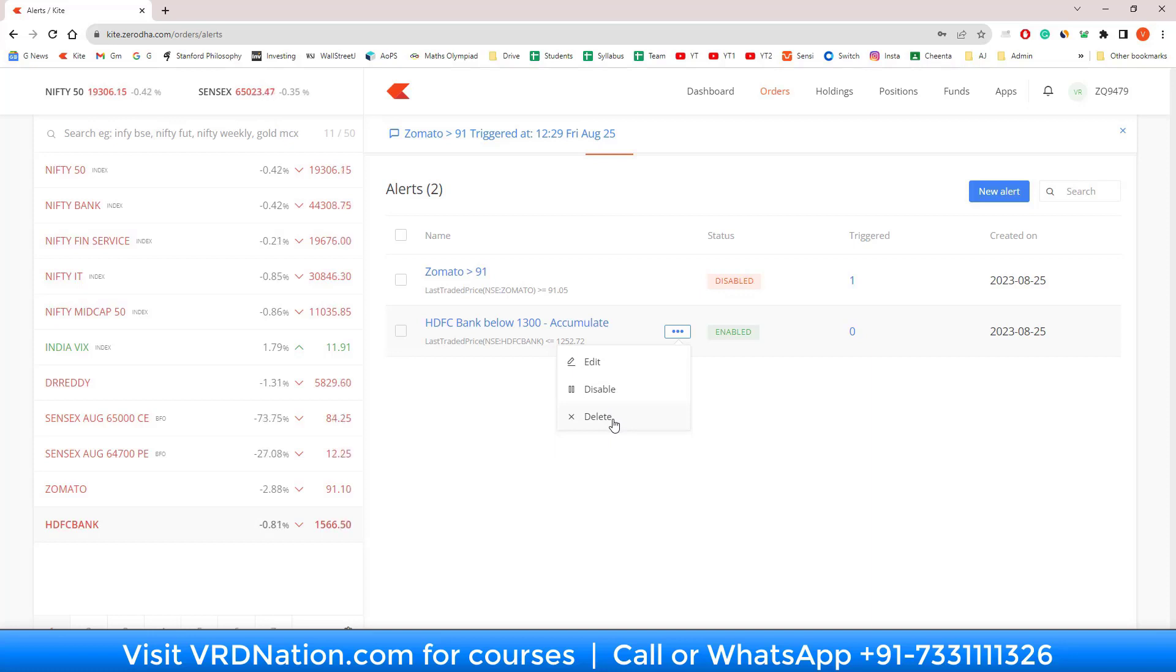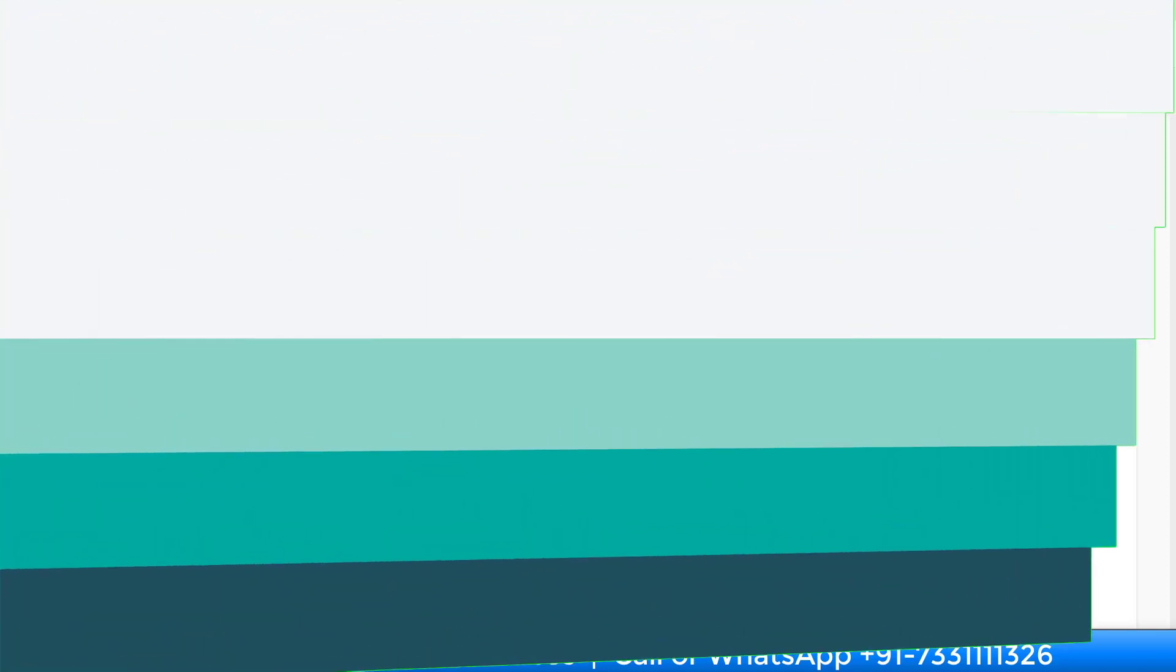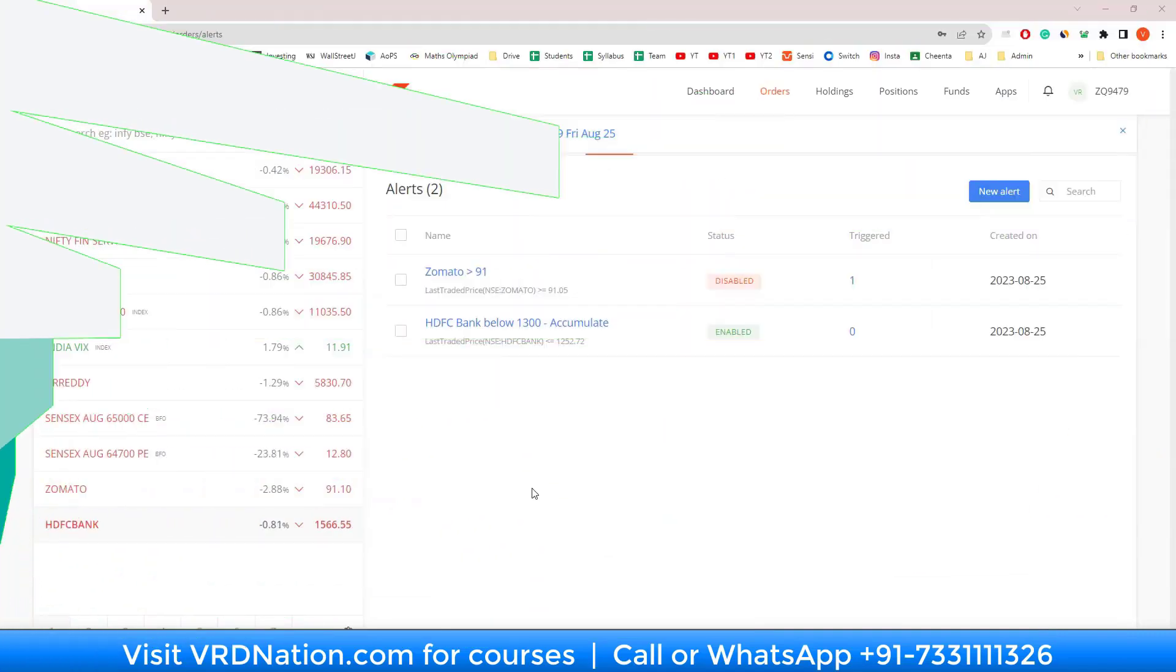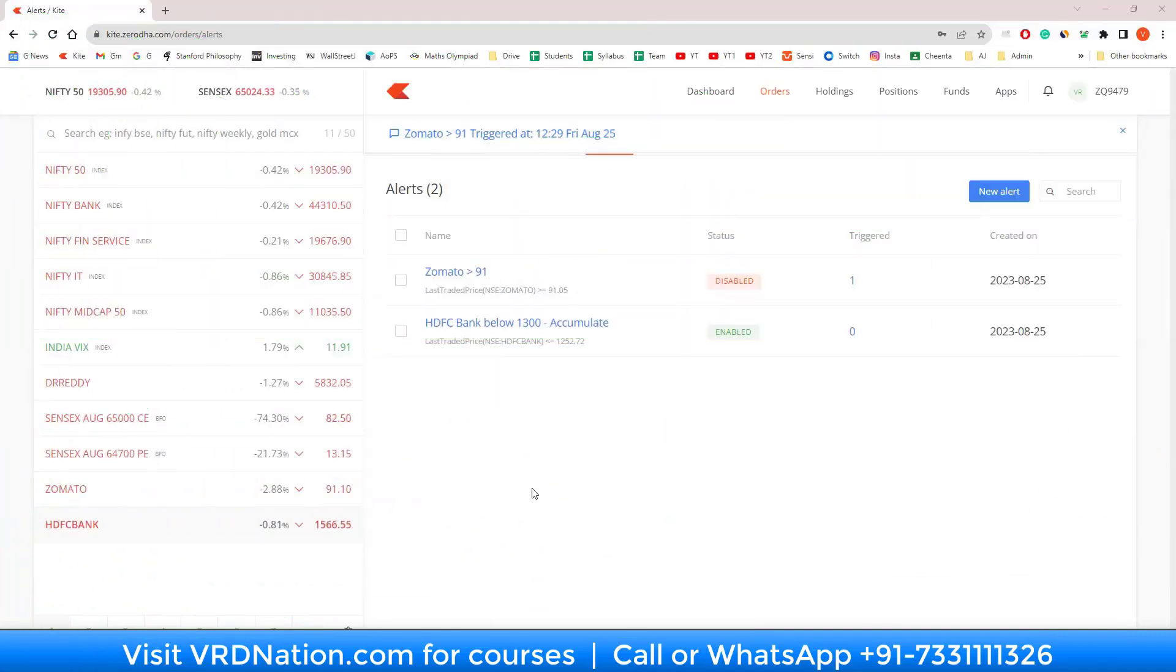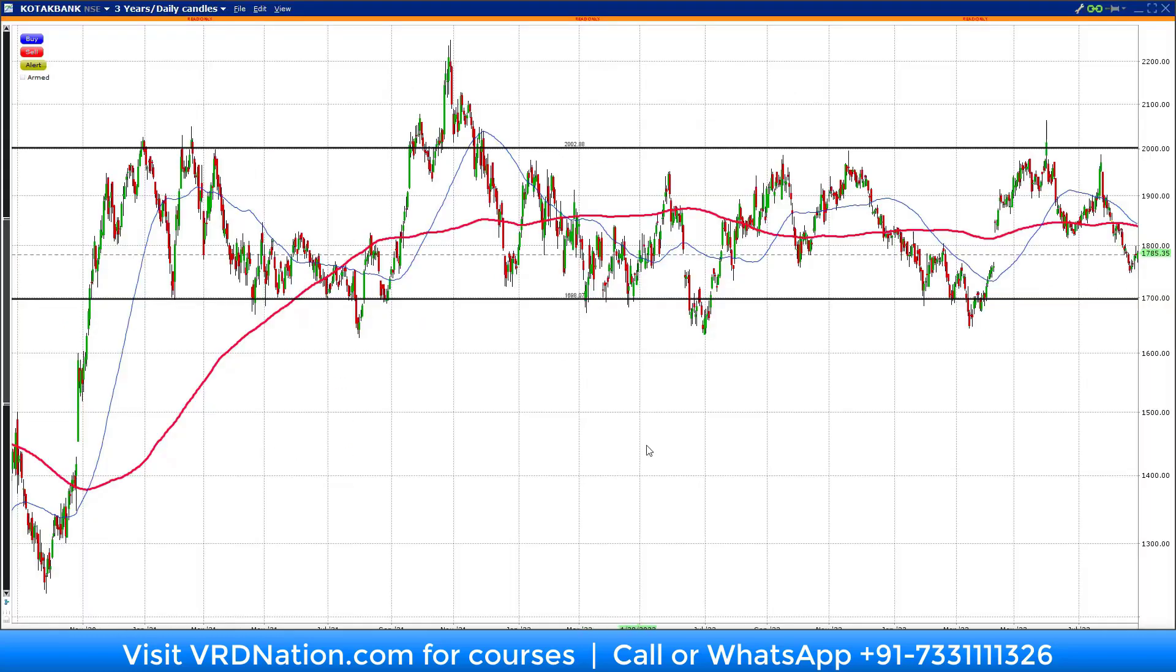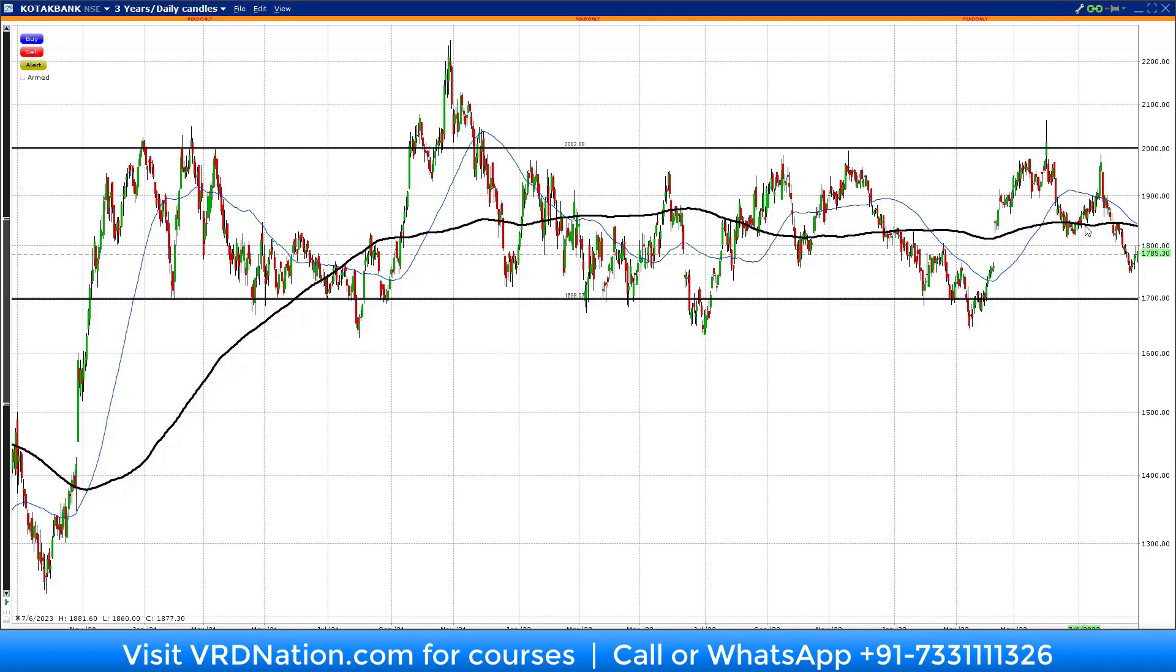The second scenario is something similar to Zomato but more meaningful. Let's say I am waiting for a stock, like Kotak Bank here, which has been trading in the same range for over three years now, and I'm waiting for the breakout to happen on Kotak Bank.